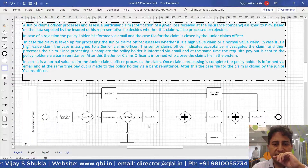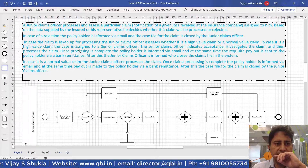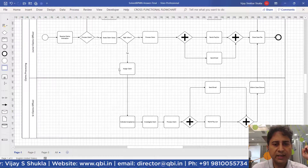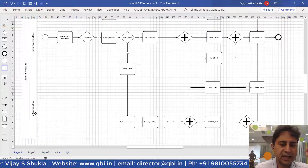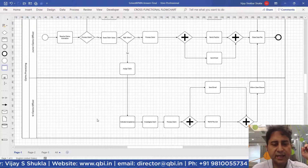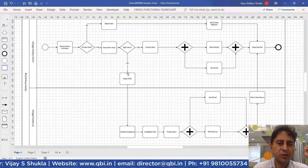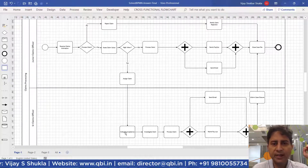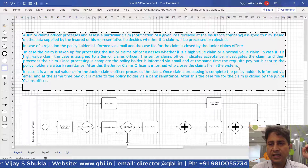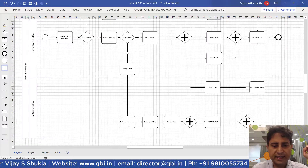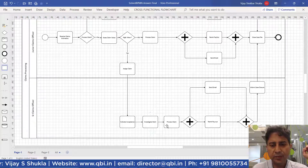If it is a high value claim, the case is assigned to a senior claims officer. The tasks of the senior claims officer are shown in a different lane within the same pool. Within the same pool, sequence flow can connect activities, events, and gateways. The junior claims officer assigns the claim to a senior officer who indicates acceptance, investigates the claim, and then processes the claim.